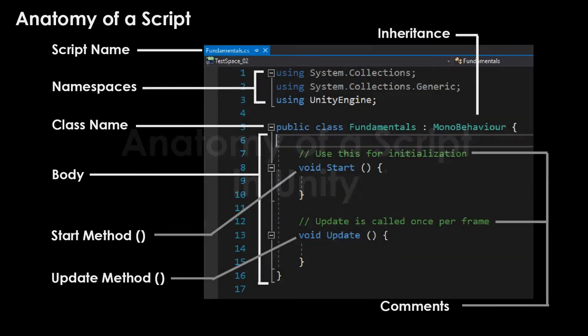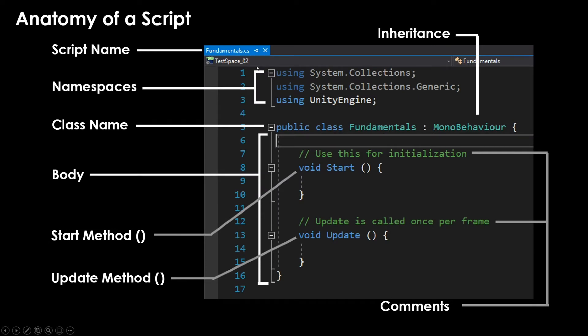Now we are going to begin looking at scripting and understanding the parts of a script so that we can build off the fundamentals later on. Whenever you create a new script inside of Unity, you're going to see a whole lot of stuff all at once. And I think it's worth just really quickly talking through what everything is so that you can start to understand what you can manipulate and what you probably should not.